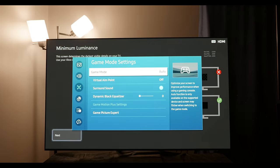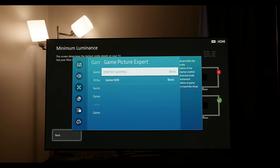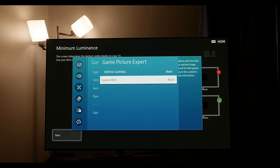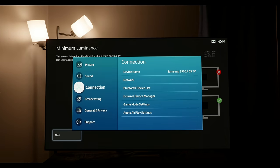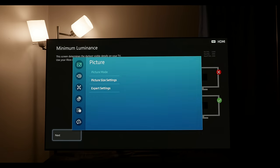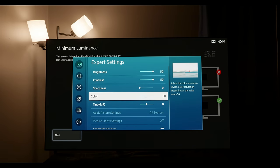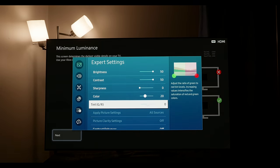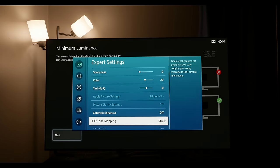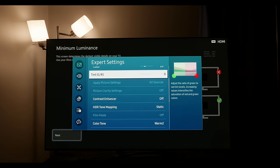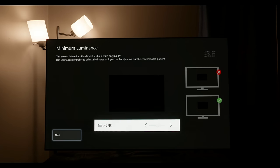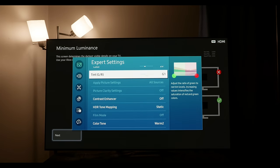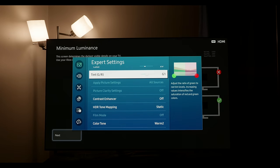You can see here that game HDR is on basic where we want it. Brightness and contrast at 50 because we're in HDR. Sharpness at zero, contrast enhancer is off. Color should actually be at 19—again this video was shot before finalizing everything. The tint at G1 is right though. Make sure color tone is on warm 2.